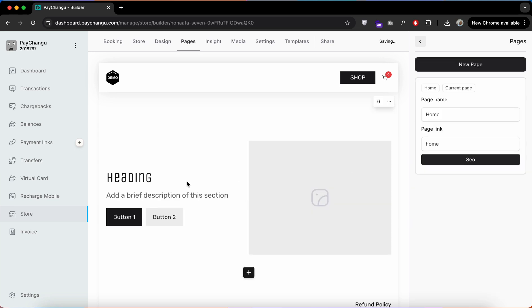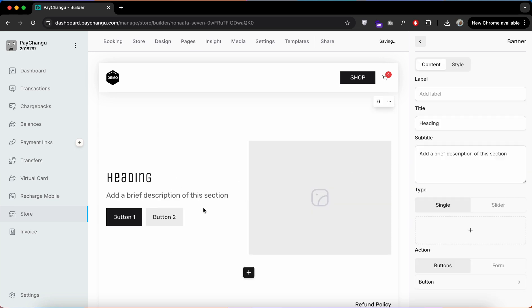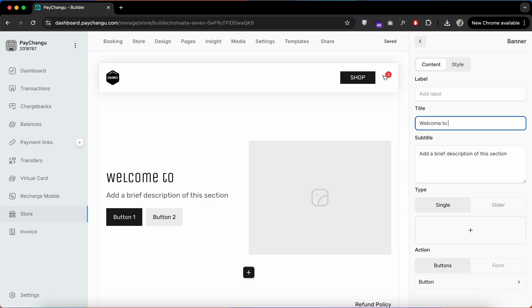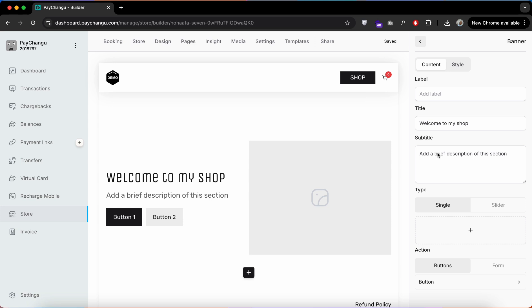Now let's add a section to your website. You can choose a banner here to display a welcome message or even images. As you can see, we have displayed a welcome message to our store.